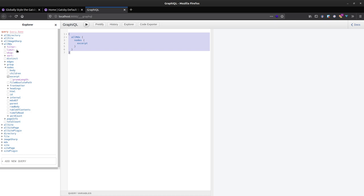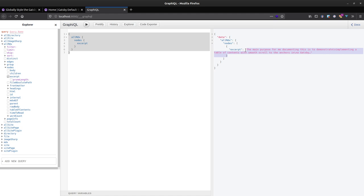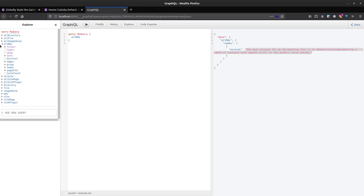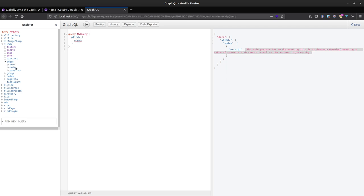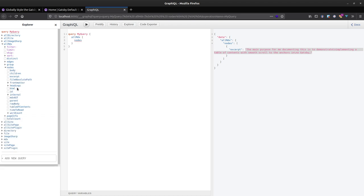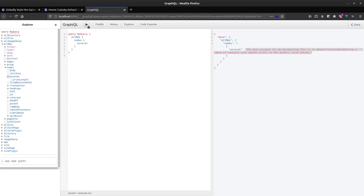In the GraphiQL explorer I can pick out all the information I want. I've got allMdx with edges, nodes, and then the excerpt field. Running that query gives me my excerpt - cool, MDX is up and running.